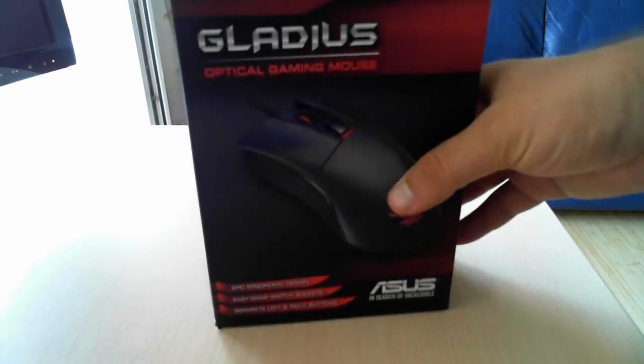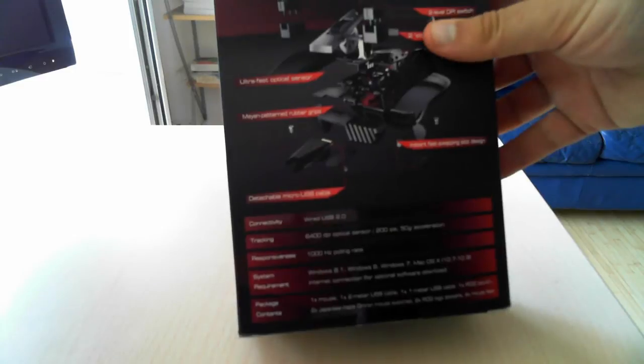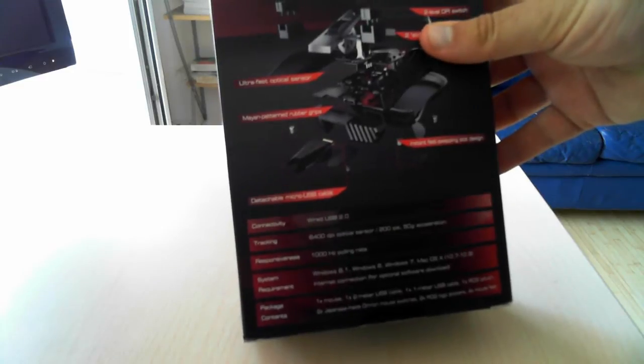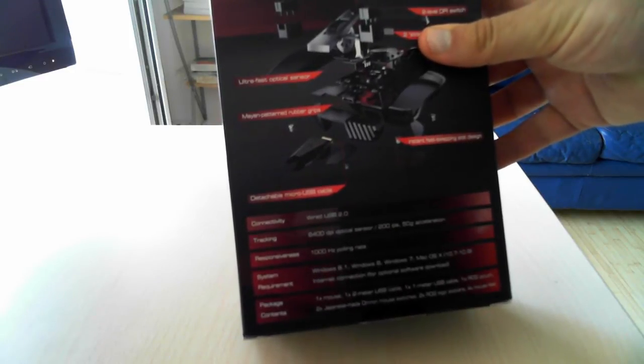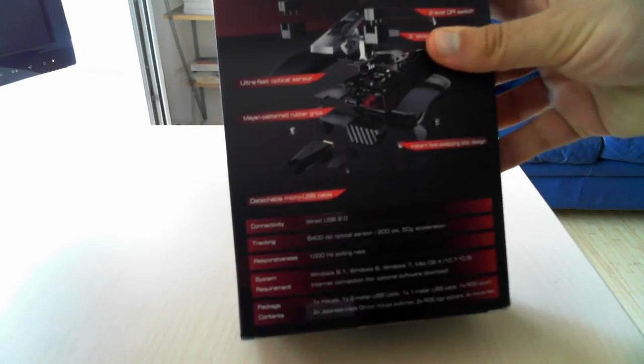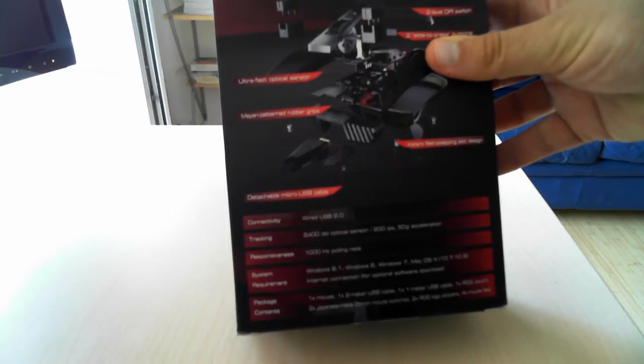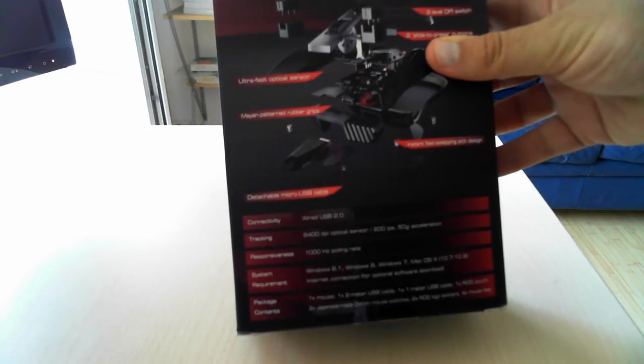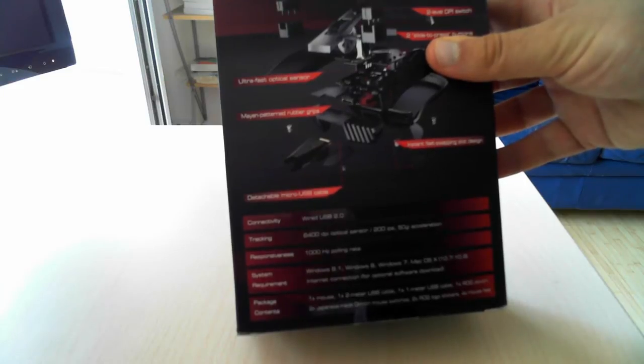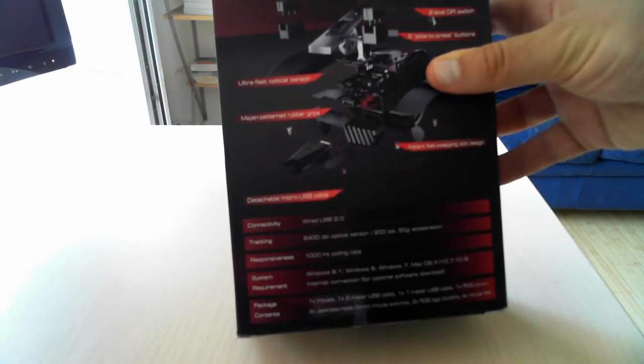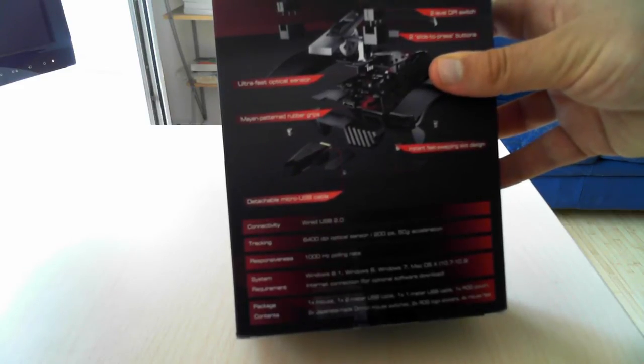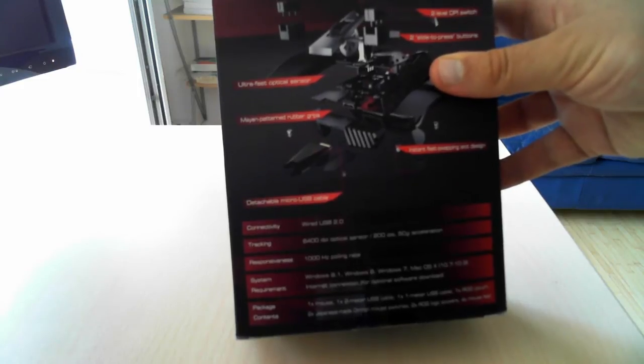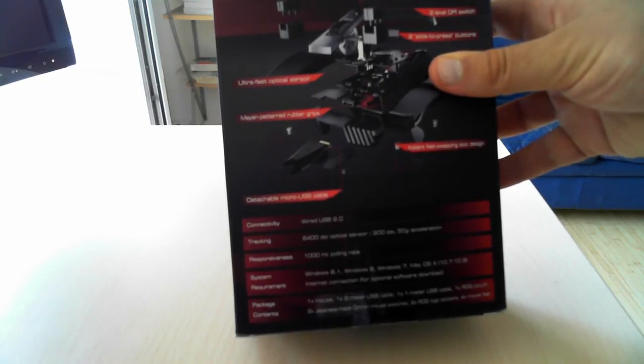You can see on the cover the mouse itself and on the back you see the specification of the mouse. This is a USB 2.0 mouse with 6400 DPI optical sensor, 1 GHz polling rate and driver support for the latest operating systems, both Windows and Mac OS.